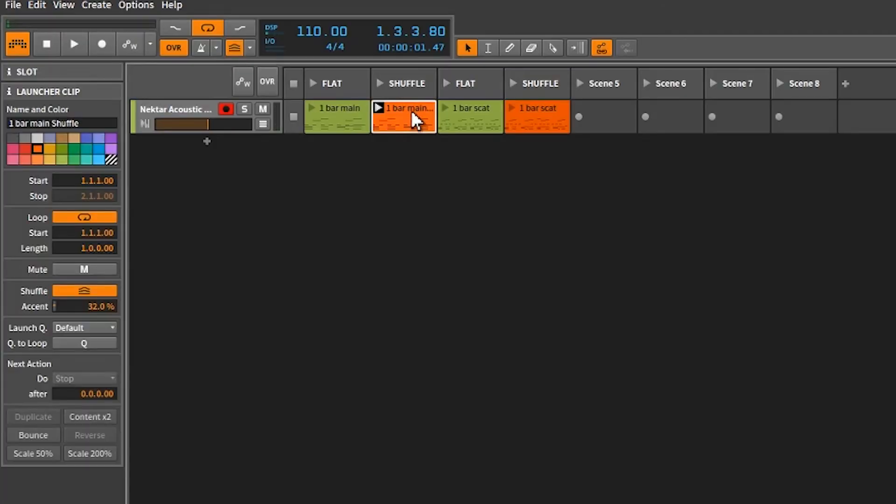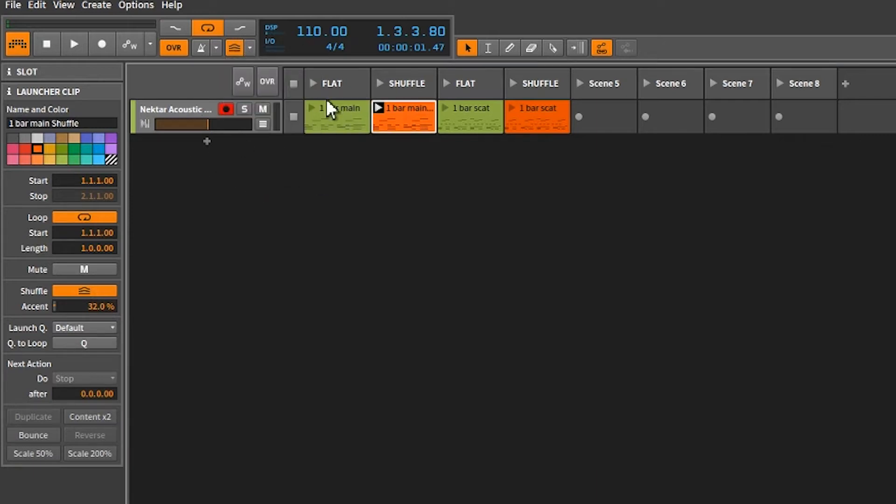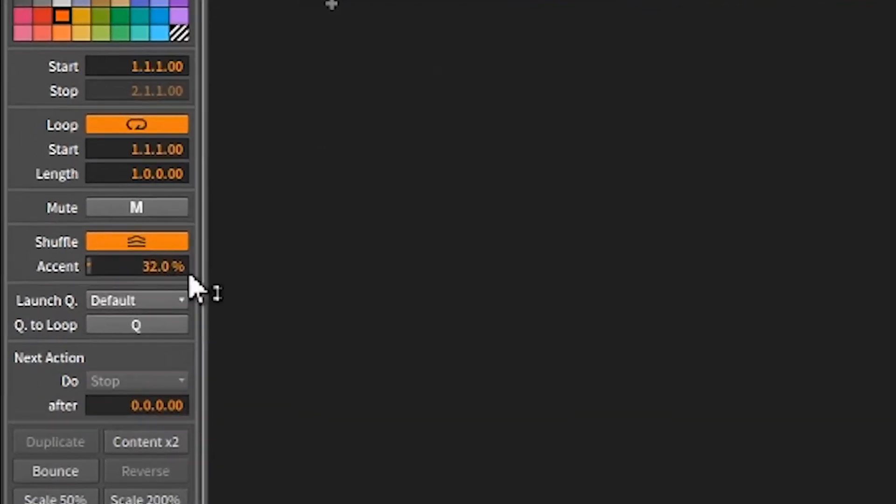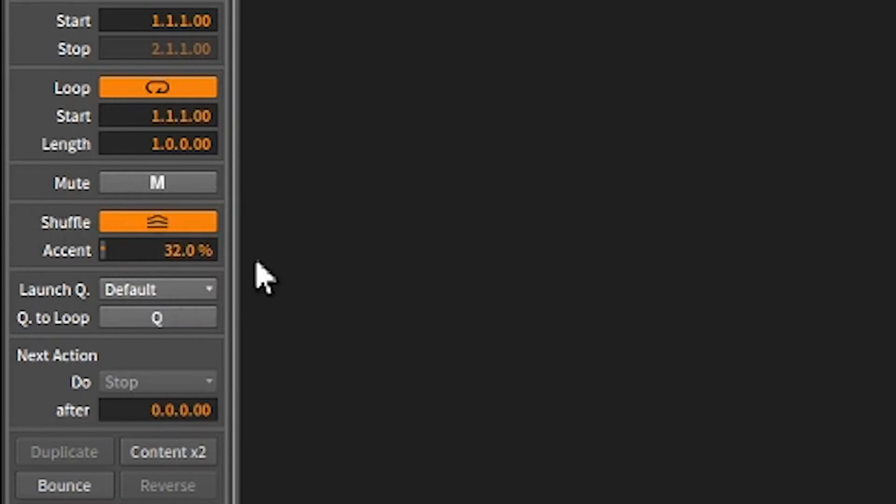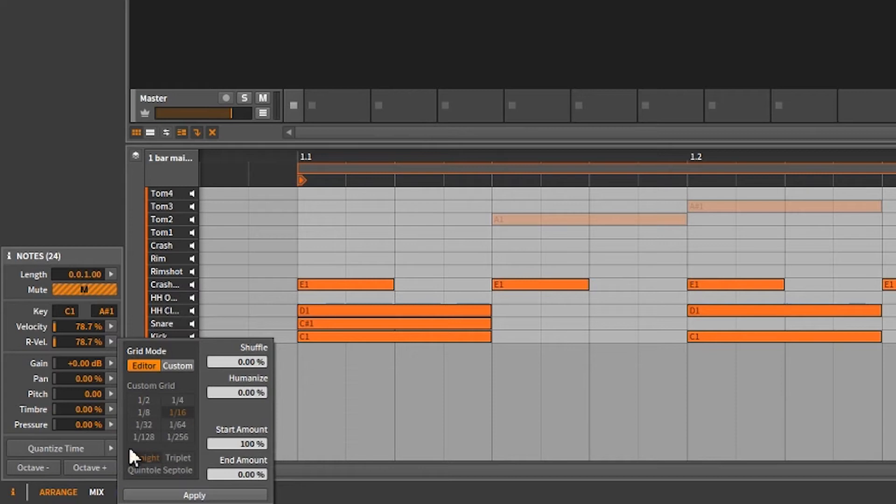So, what we've done here is we've put a 32% accent on this global shuffle. So, these shuffle amounts right here, shuffle and accent right here, these are clip-specific. These ones down here on Quantize Time, these are note-based shuffles.